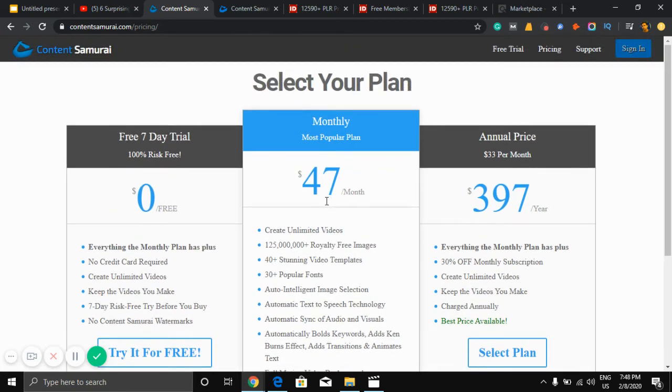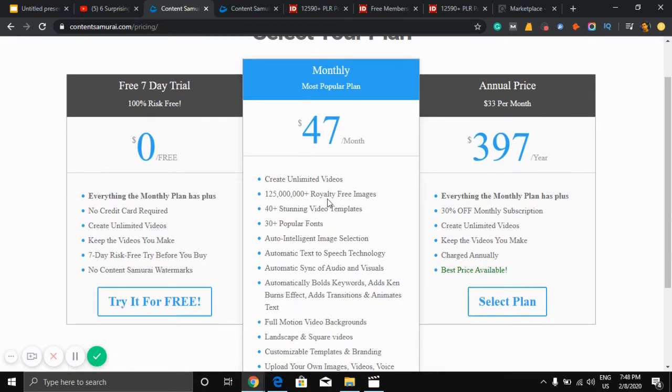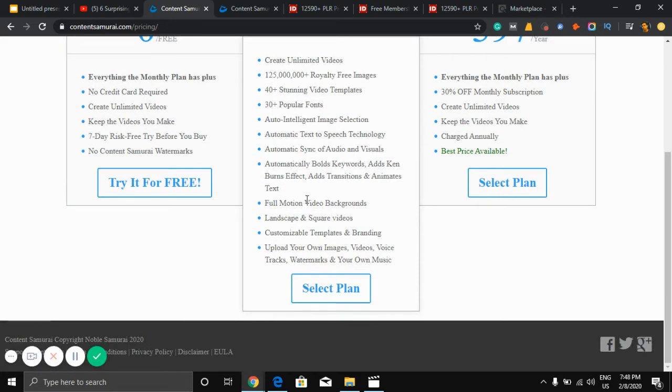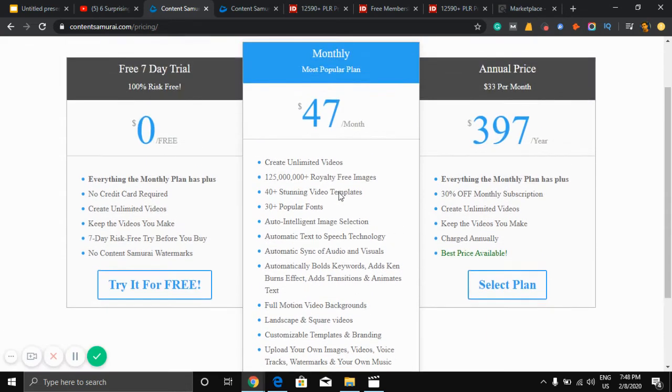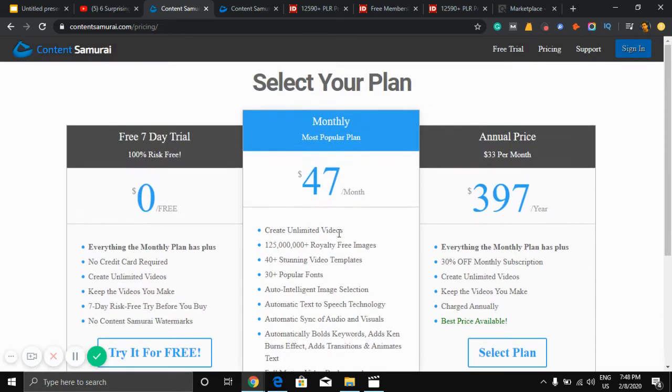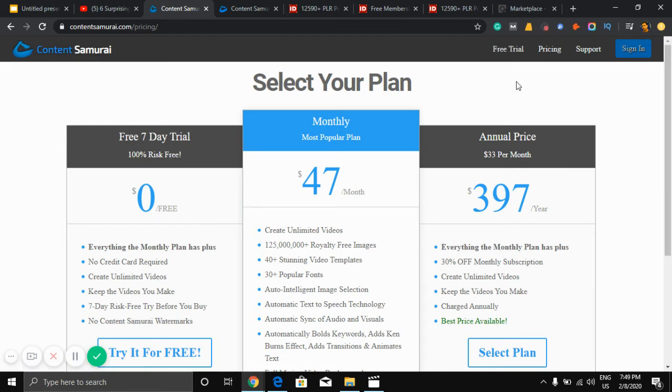So the most popular plan is $47 per month. Get all unlimited videos. All are royalty free images here. Today we'll use just the free 7-day trial, and if you like this software you can buy this software.